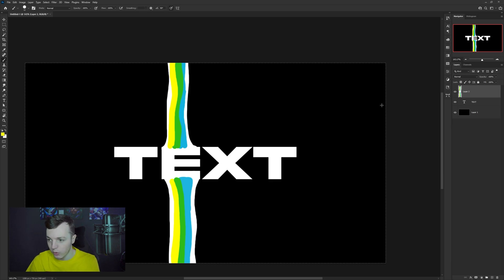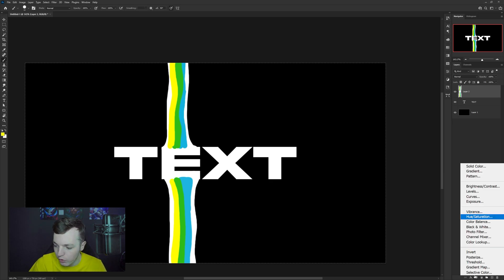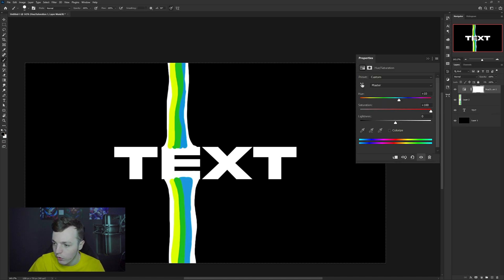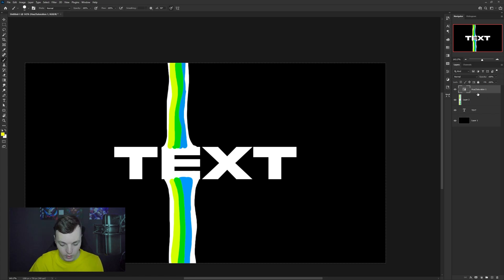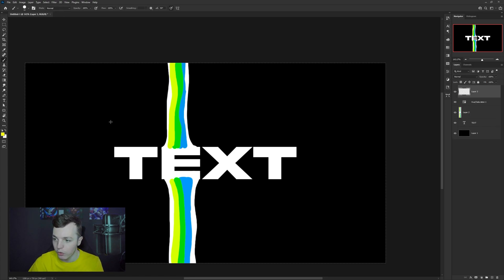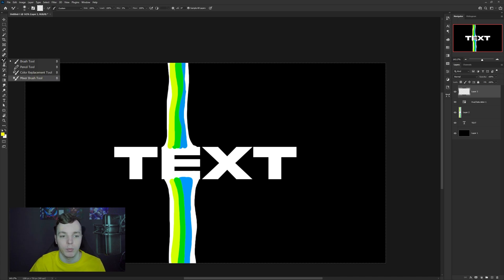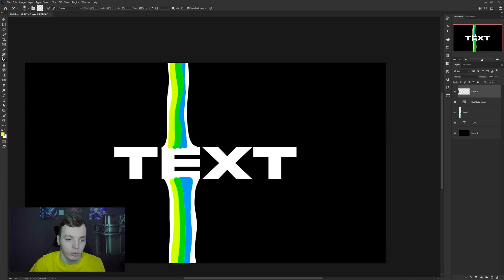Come down to the adjustment layers — that little Pepsi-icon-looking button at the bottom — and go to Hue and Saturation. Put the hue to plus 10 and the saturation all the way up. Then make another new blank layer. On your brush tool, press Shift+B to cycle through brushes, or hold left-click on the brush icon, and come down to select the Mixer Brush tool — the brush with the little drop-looking thing.